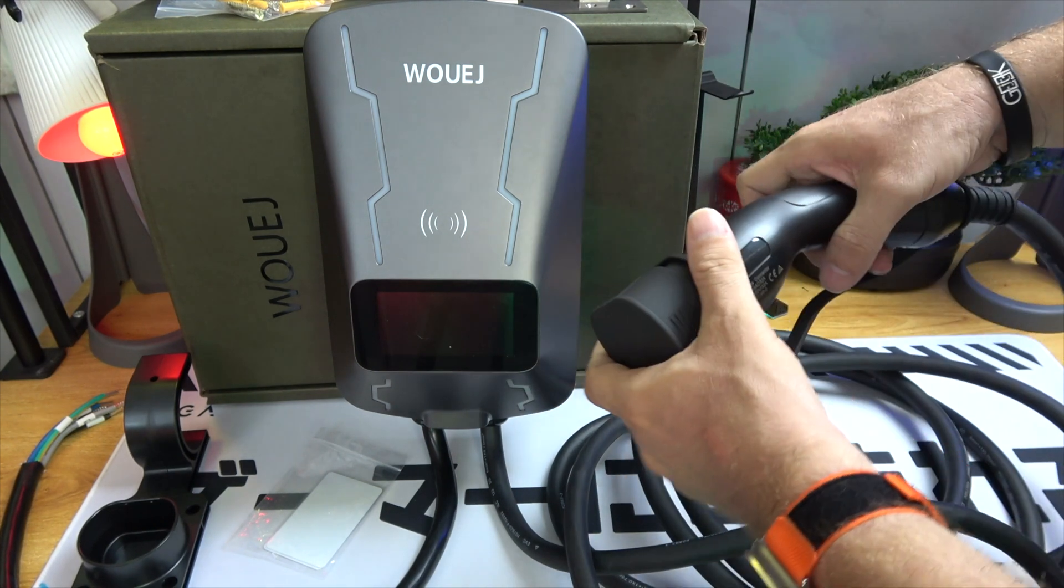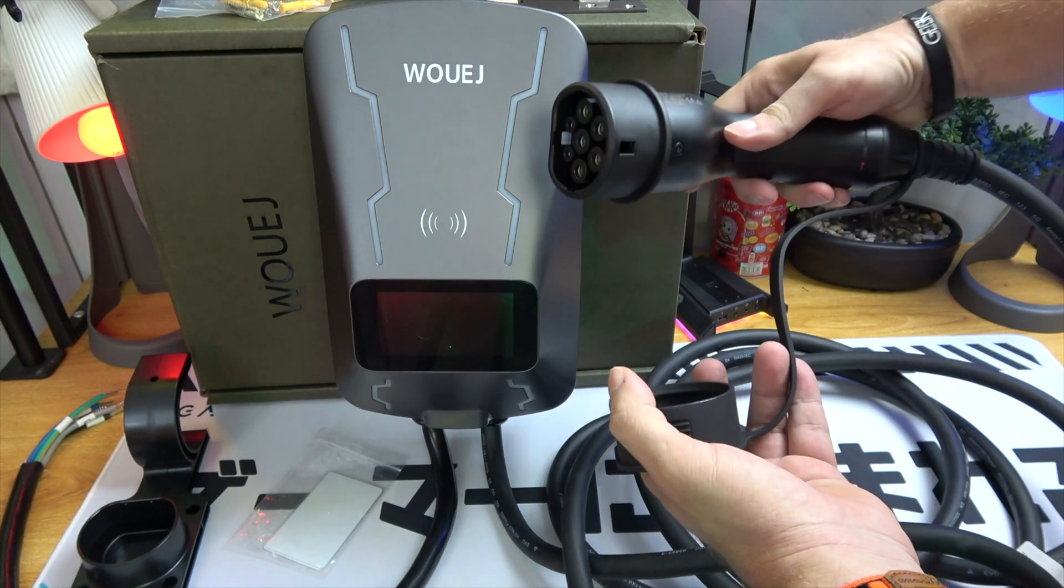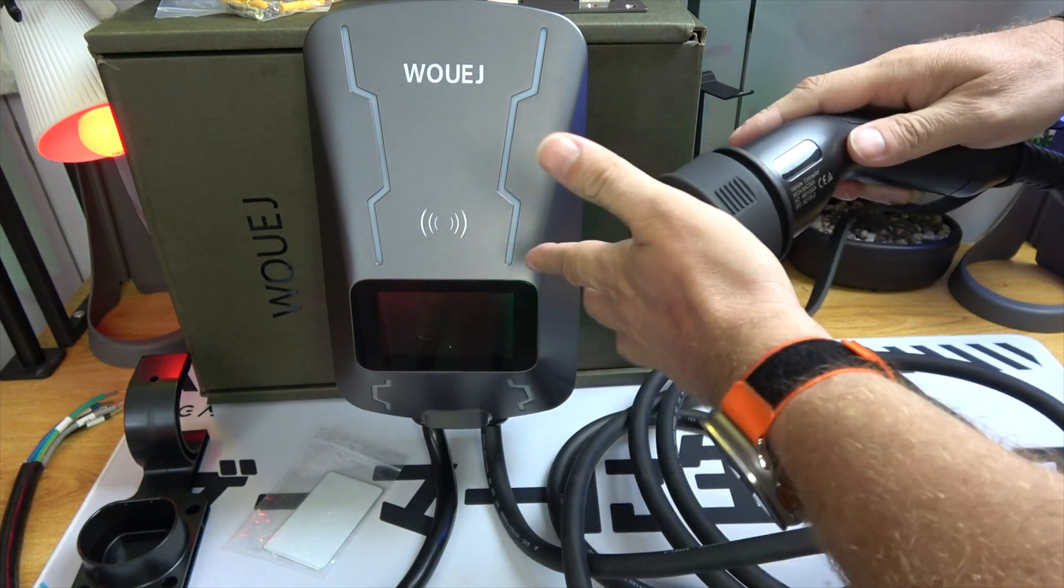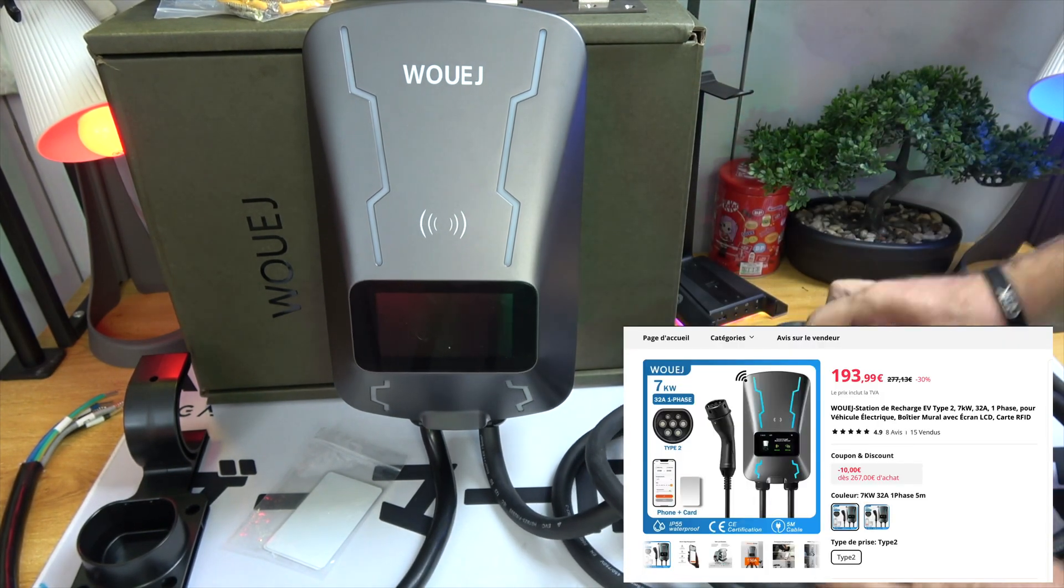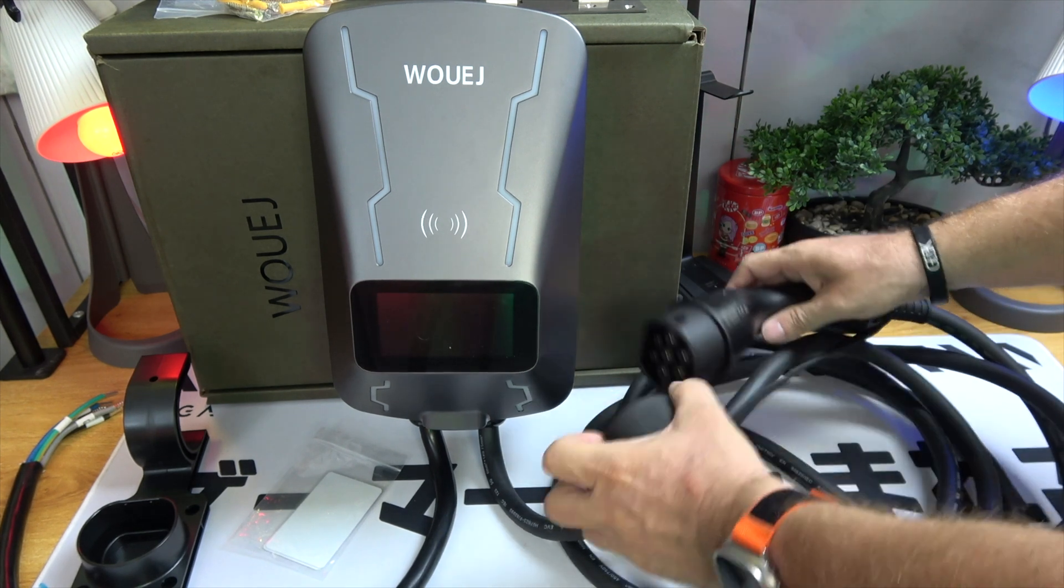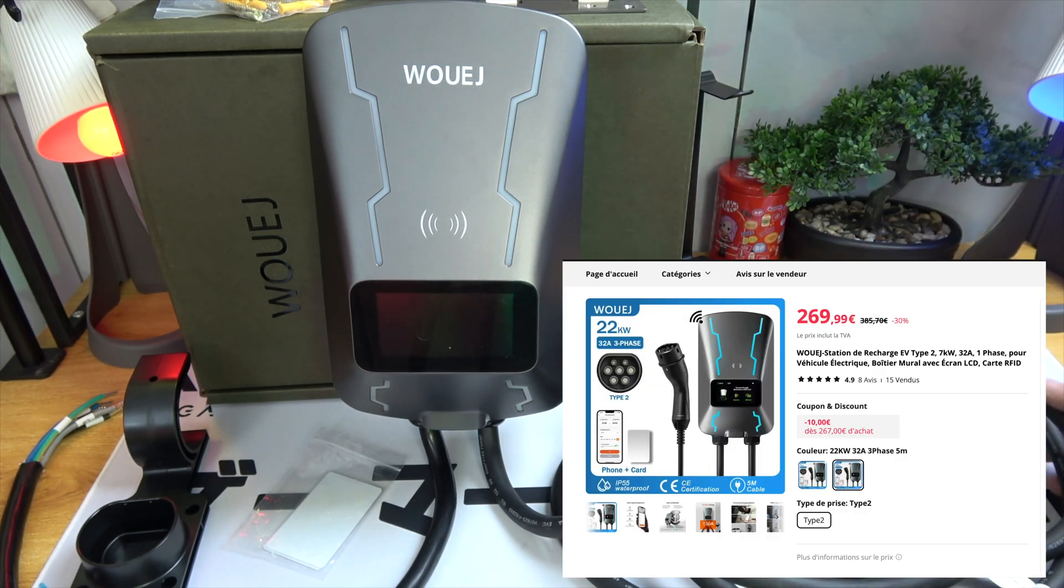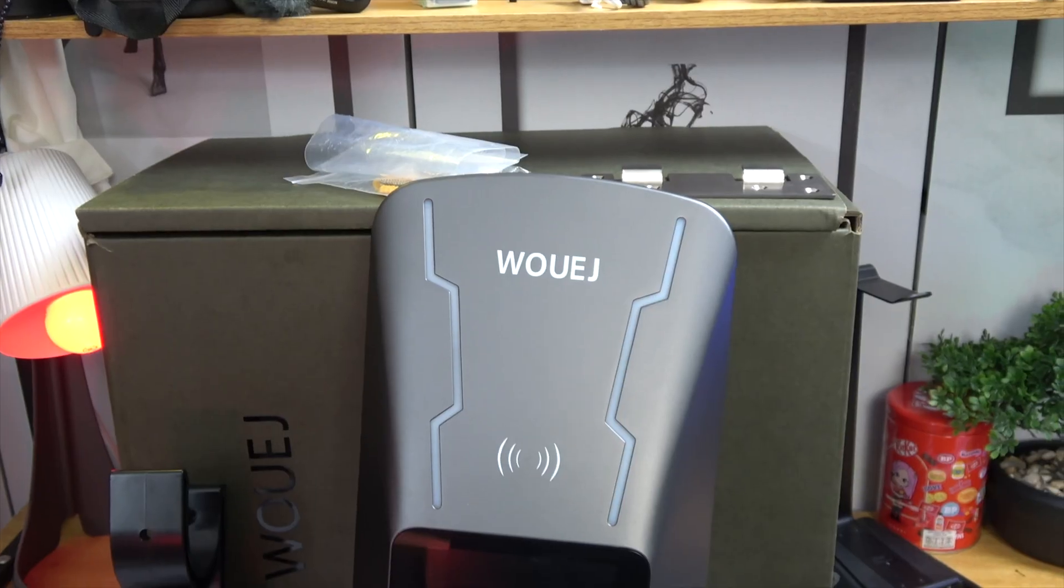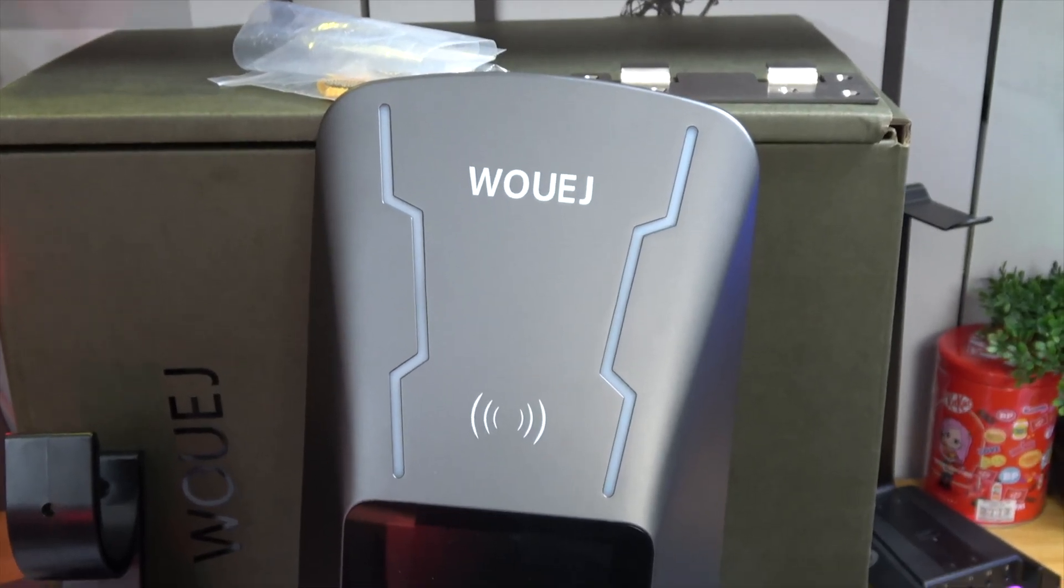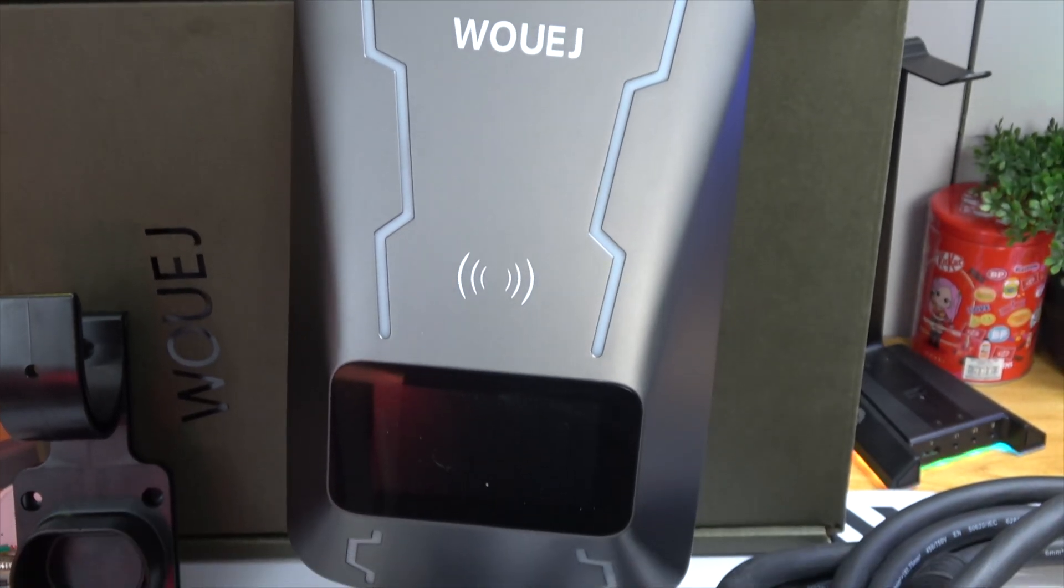Pricing is also quite competitive. The 220V 7kW version is available for $193.99, while the 380V 22kW version will set you back $269.99. For our viewers in the U.S., the price ranges from $213.18 to $296.70.